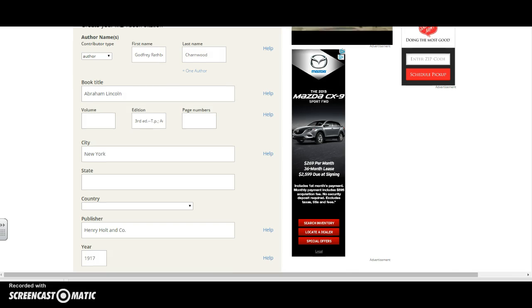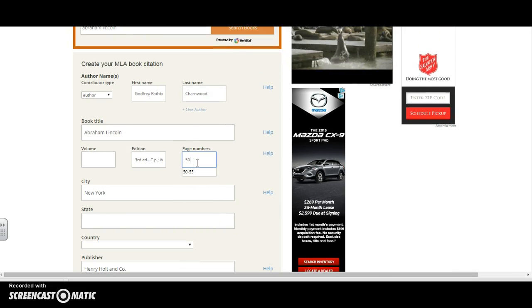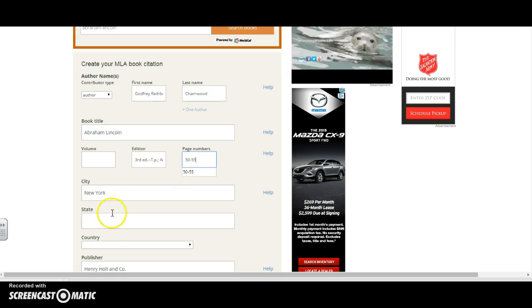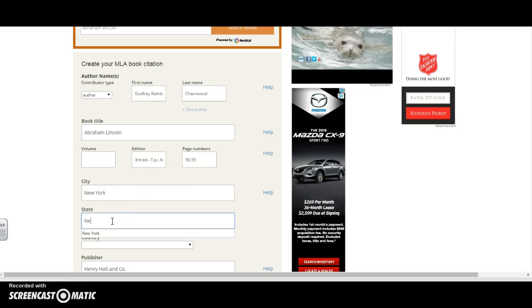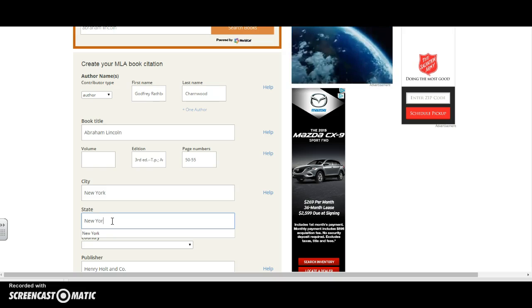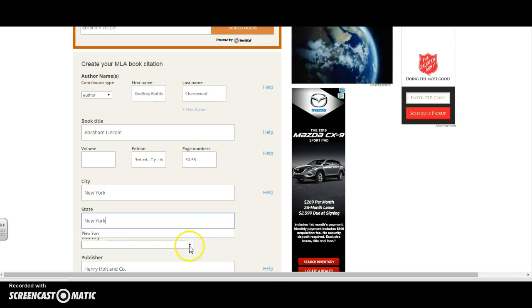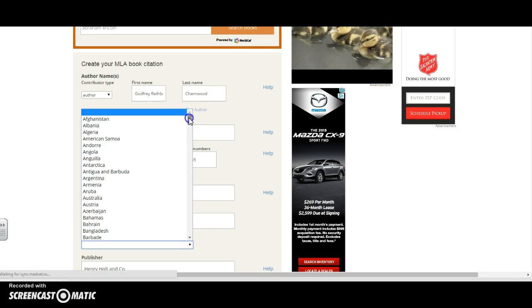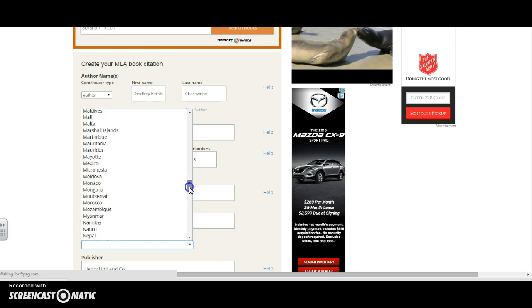I just have to fill in some details that they don't obviously know, such as the page numbers I used, the state that this is located in, the country, which we know to be the United States.